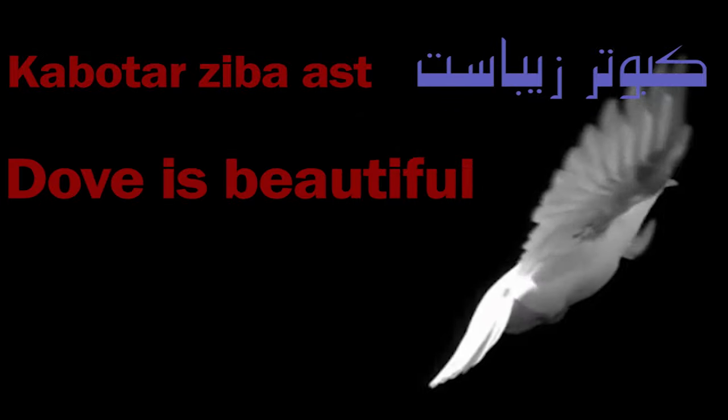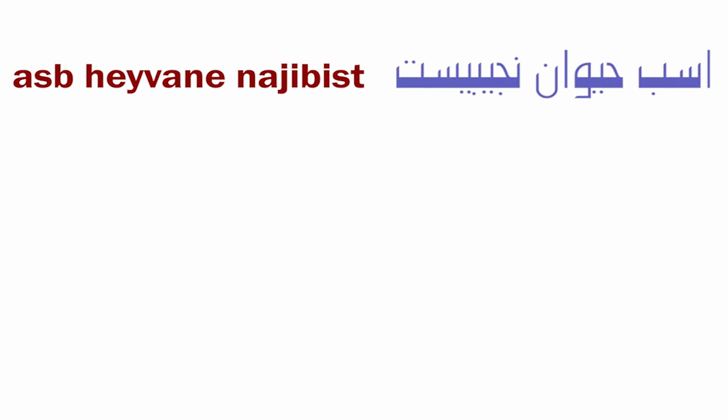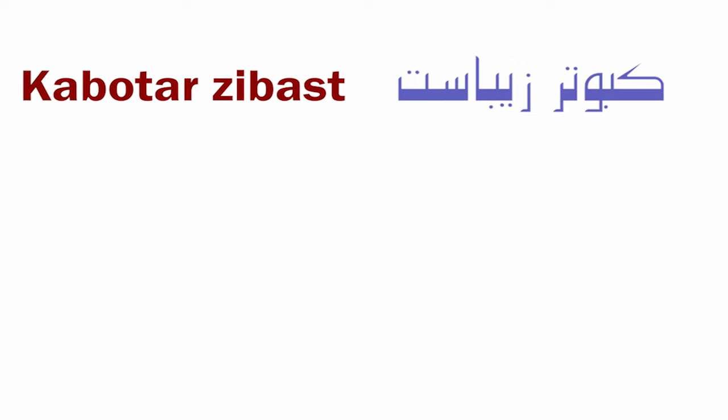In order to be faster, we blend the ast, and we say: asp heyvan Najibi ast, kabutar ziba ast.